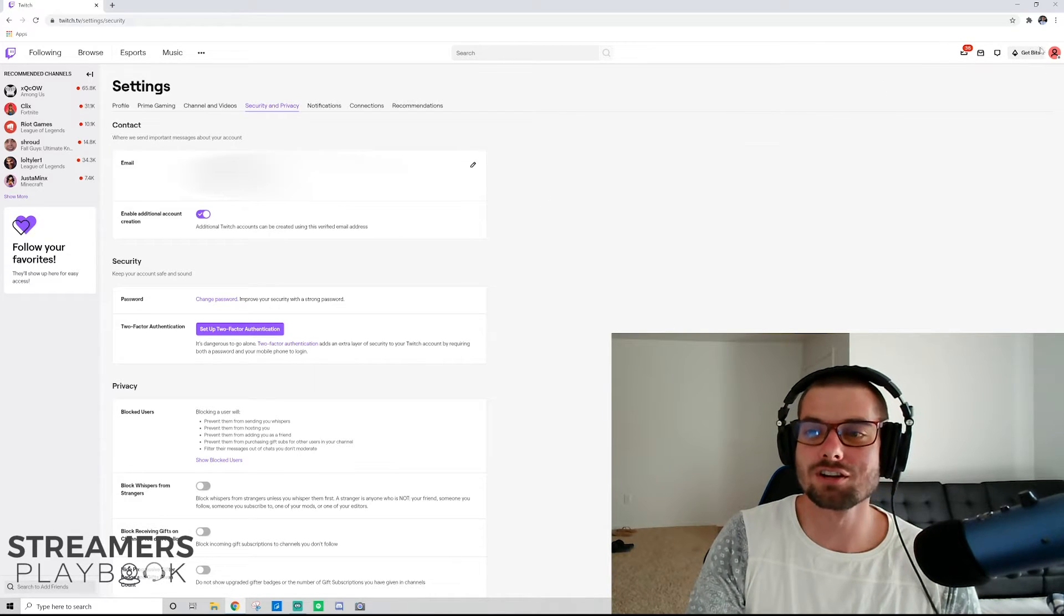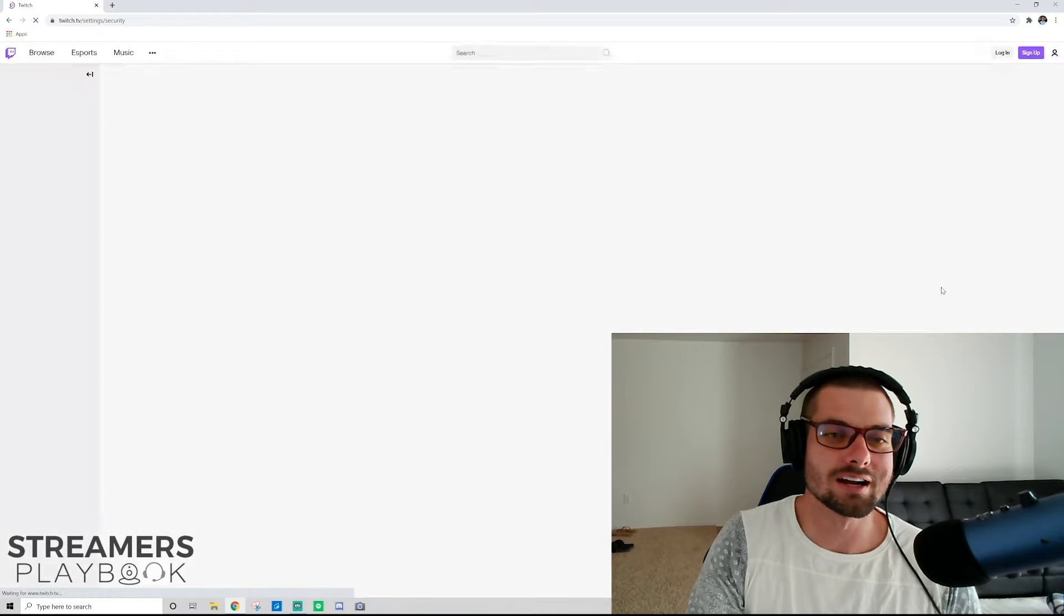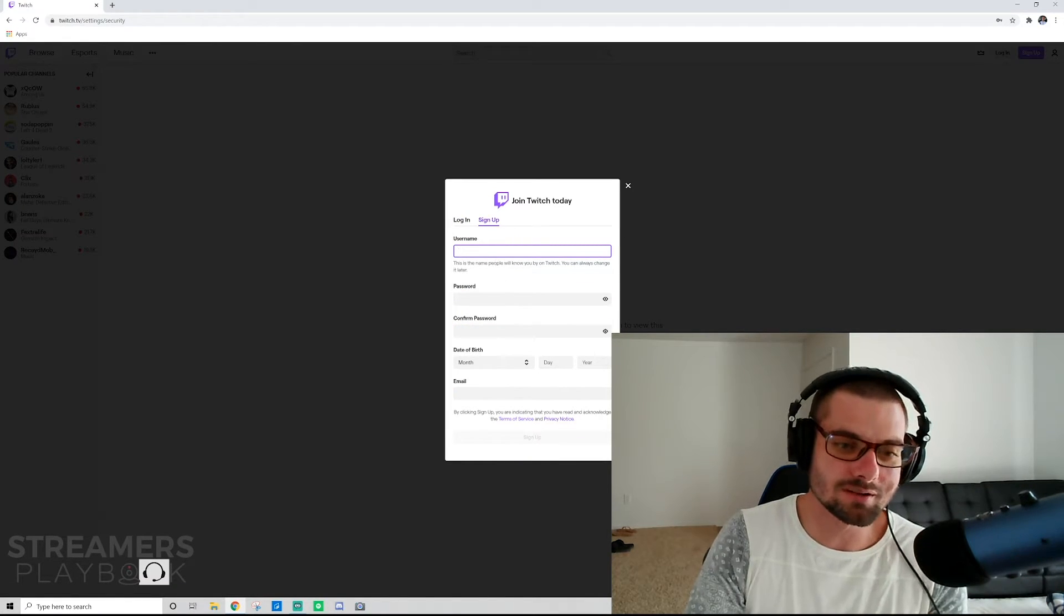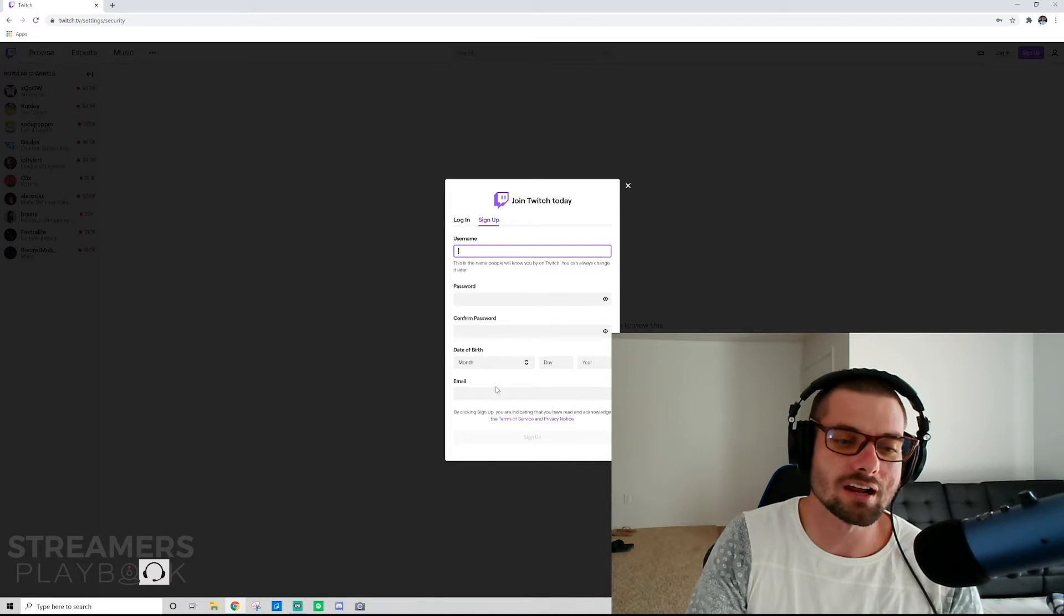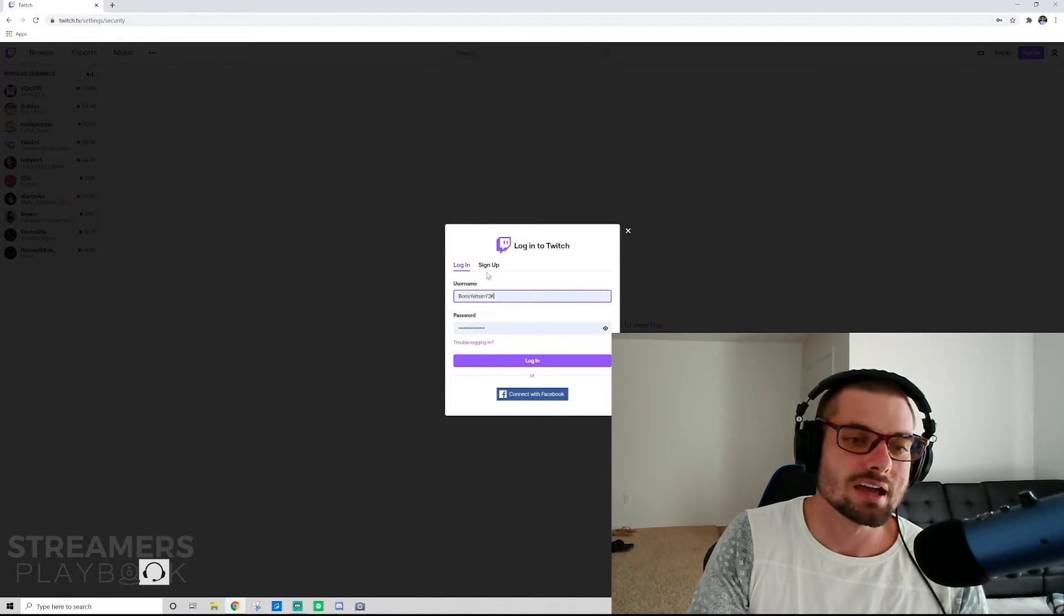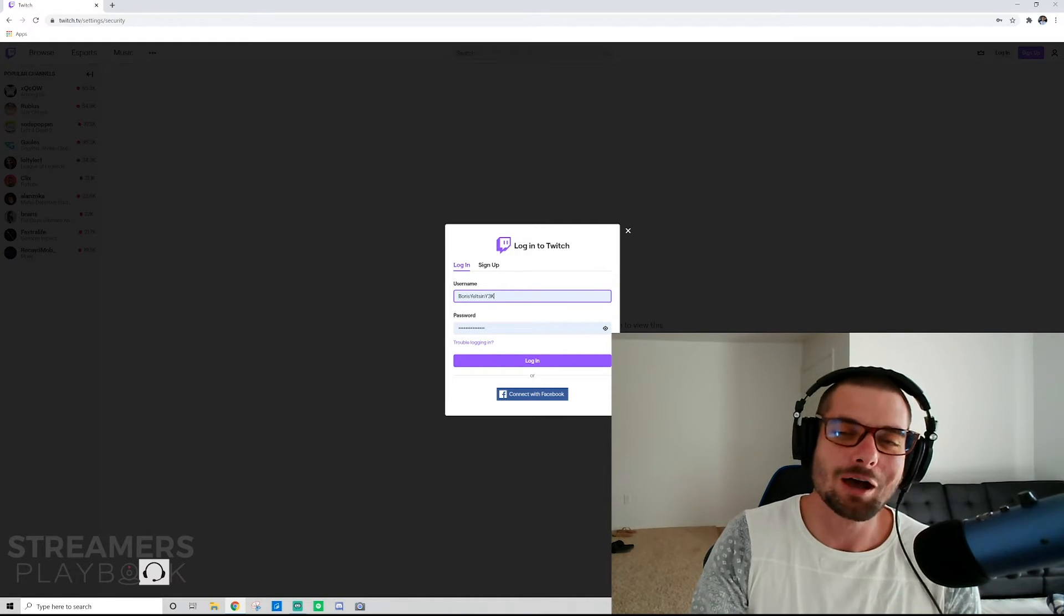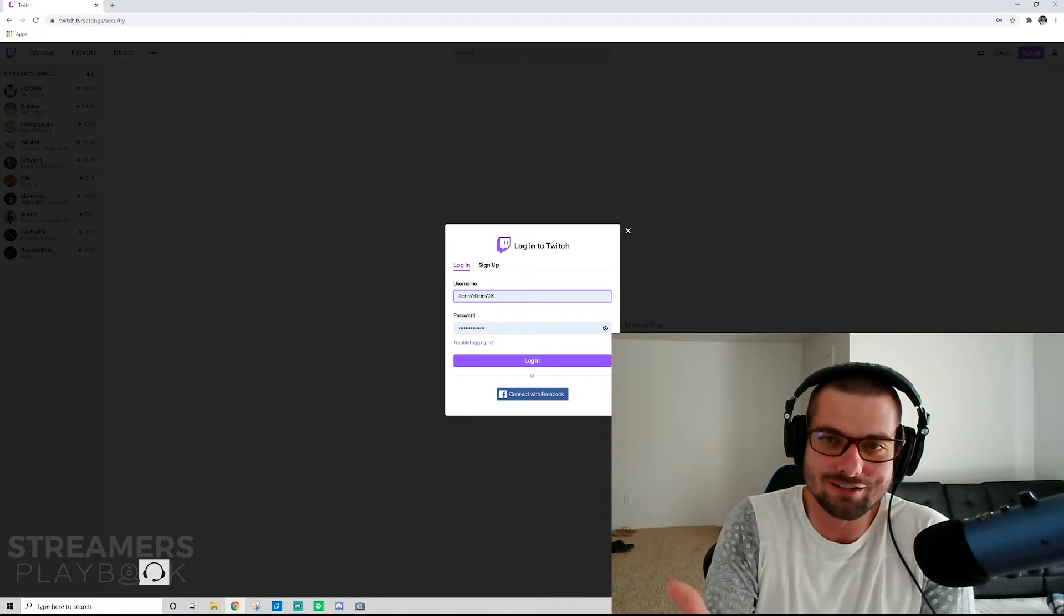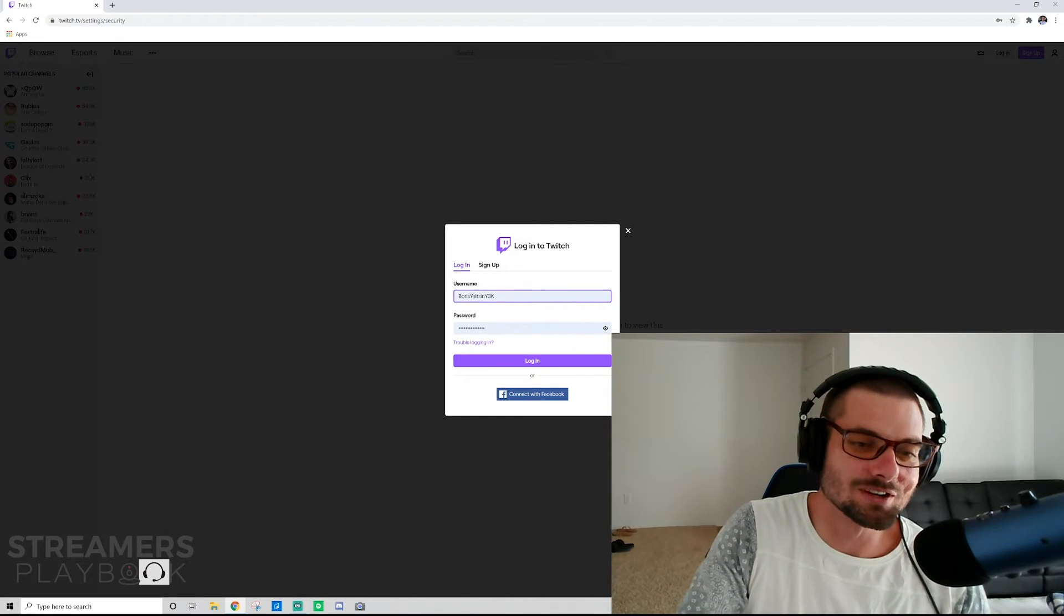So now what you're going to do, and I'll show you how I did it. Log out, right? And you just sign up, create your account like you would, password, username, whatever. And just type in that same email address. And then, so I'm going to show you. So I was Boris Yeltsin Y3K. Boris Yeltsin was like a former Russian president. I don't know, I thought it would be funny. So I put my username as that. That's what it is.